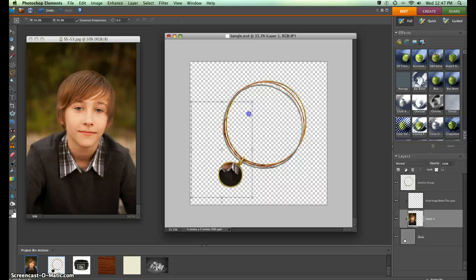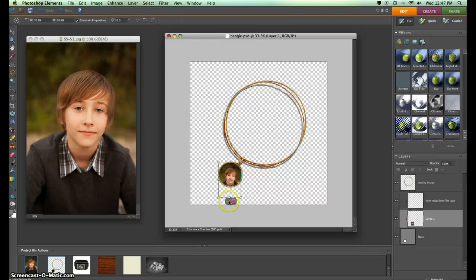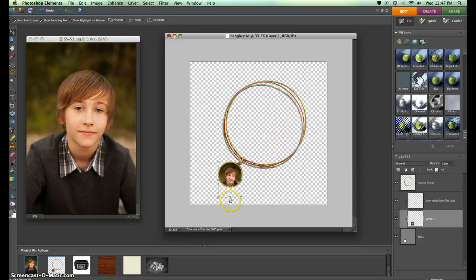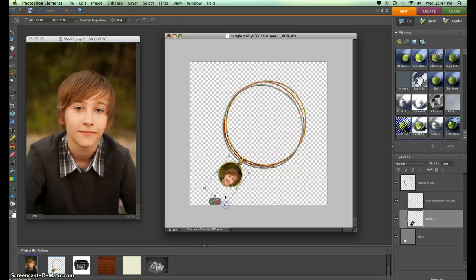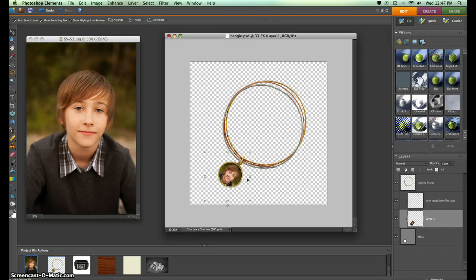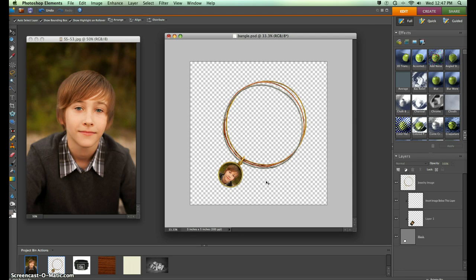Obviously we need to resize this because I don't think we want to focus on his shirt. We can rotate it and make it fit in there exactly the way we want it. Make it a little bit bigger, and when I'm happy, that's all I need to do.